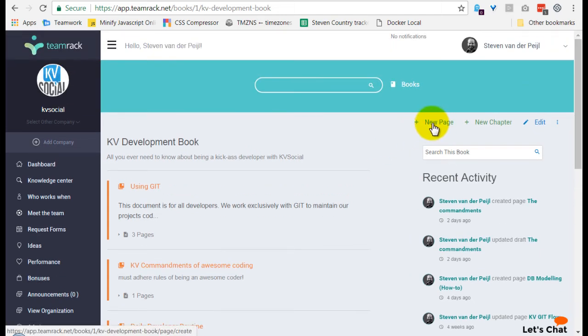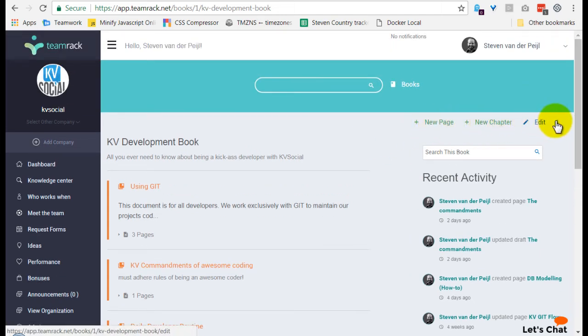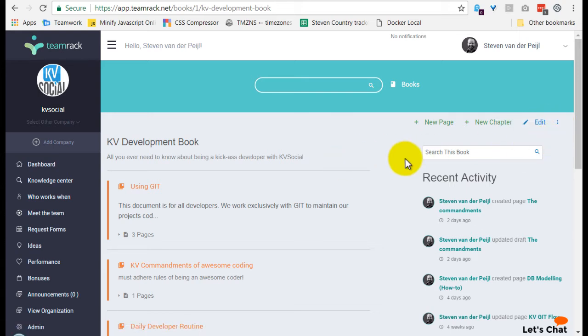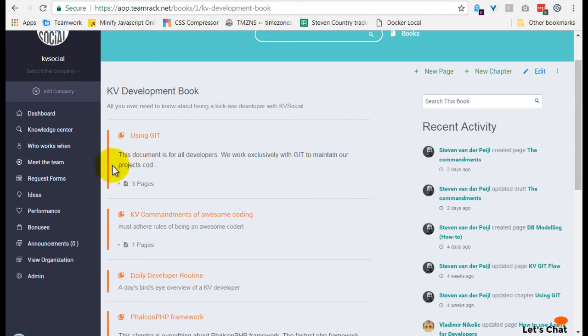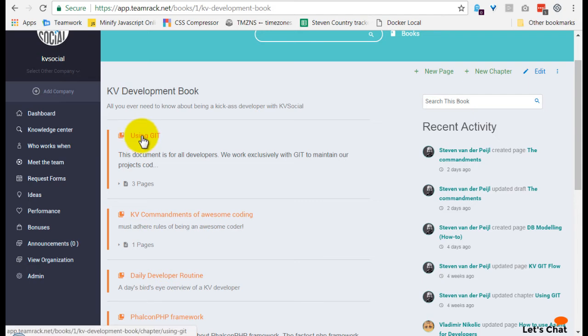So again, you can create a new page, new chapter, or edit it and sort it and delete it, of course, as well. So let's just have a look at the first one here using Git.